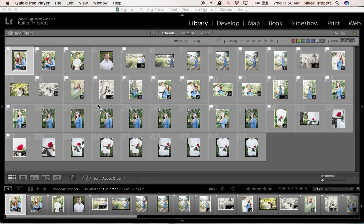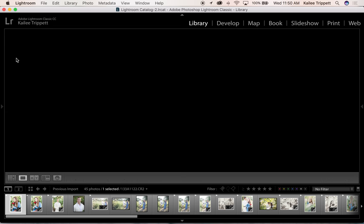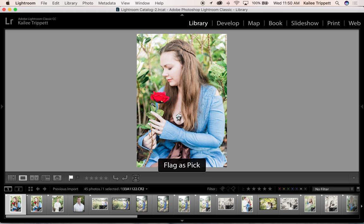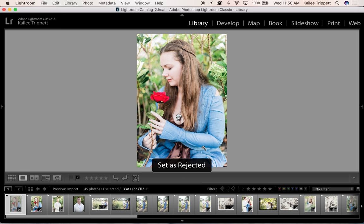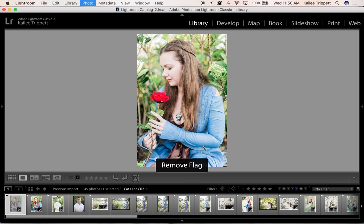Let's talk about flagging first. Flagging is essentially the default way to pick which images you like or you don't like and in turn keep or delete them. When you view your images in library mode, there are three keyboard shortcuts you can use: P to pick an image, X to reject it, and U to remove the flag.